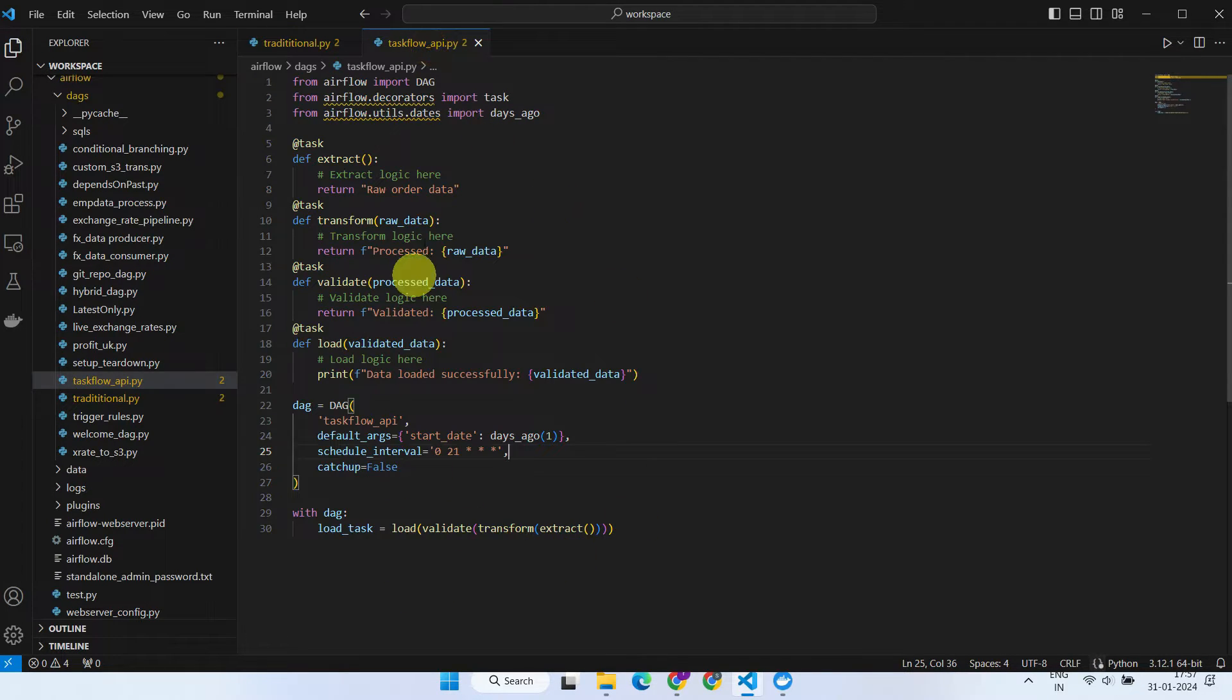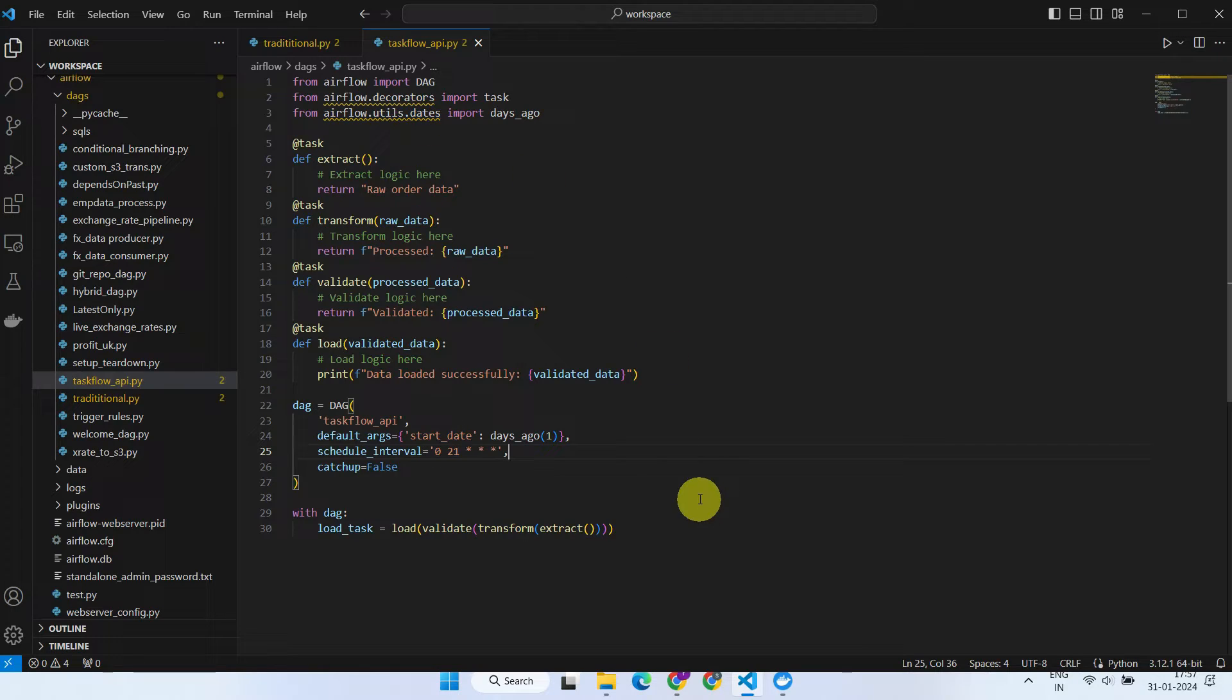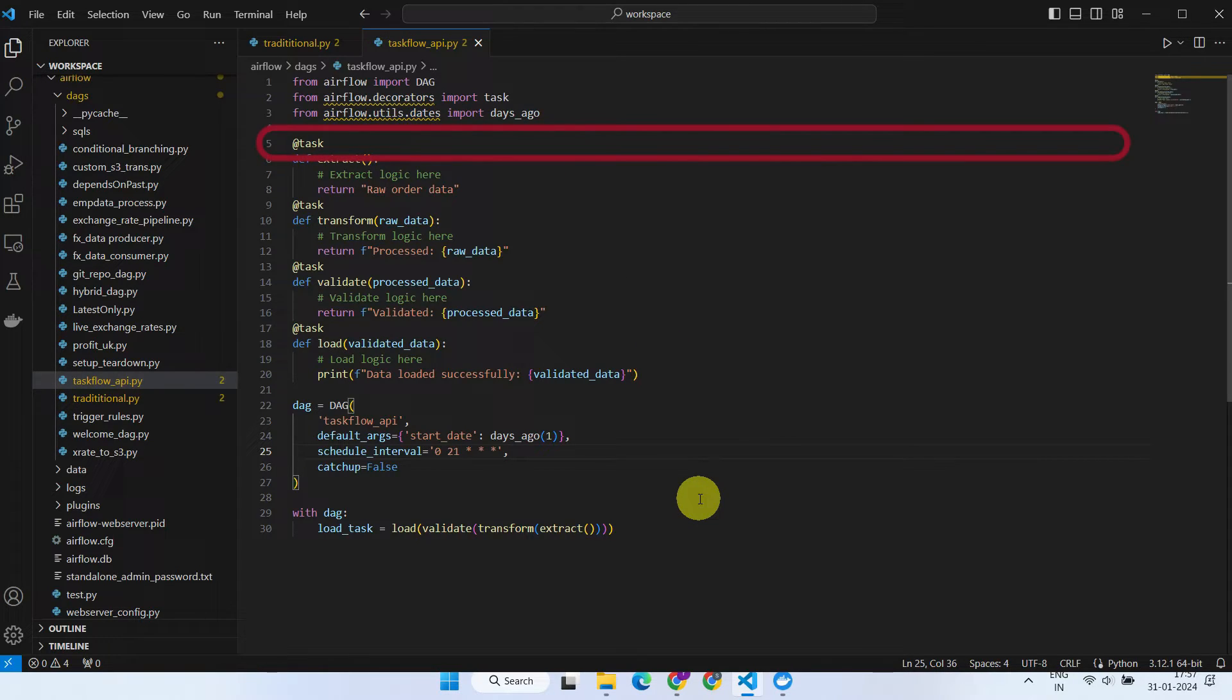However, in the Taskflow API, all these boilerplate code lines are not necessary. They are cleverly hidden or wrapped inside the @task decorator by Airflow.